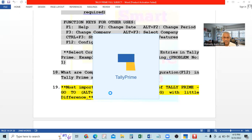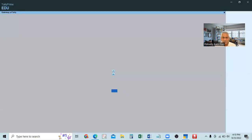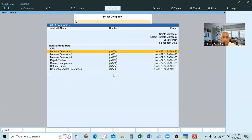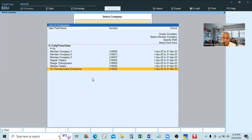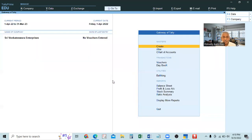I will show you in Tally Prime. This is called the Go To function — the most advanced function. It is not available in Tally ERP-9. You are selecting a company; when you select a company and are working in it, the Go To button at the top middle is enabled. See here — we selected Venkat has run enterprises, and now Go To is enabled. If you click this Go To function, you can go anywhere.